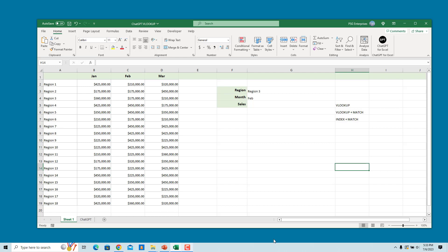The lookup table that includes the lookup column and the columns from which you want to retrieve values is A2 to D19. John is the third column in the lookup table, so the column number in the table from which you want to retrieve the value is 3.